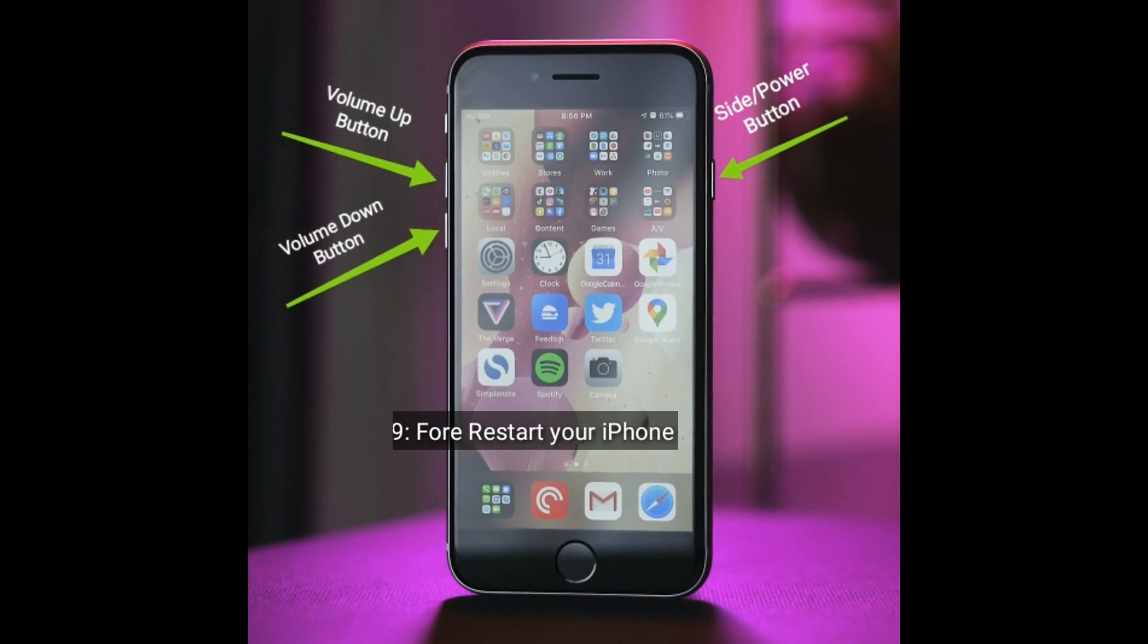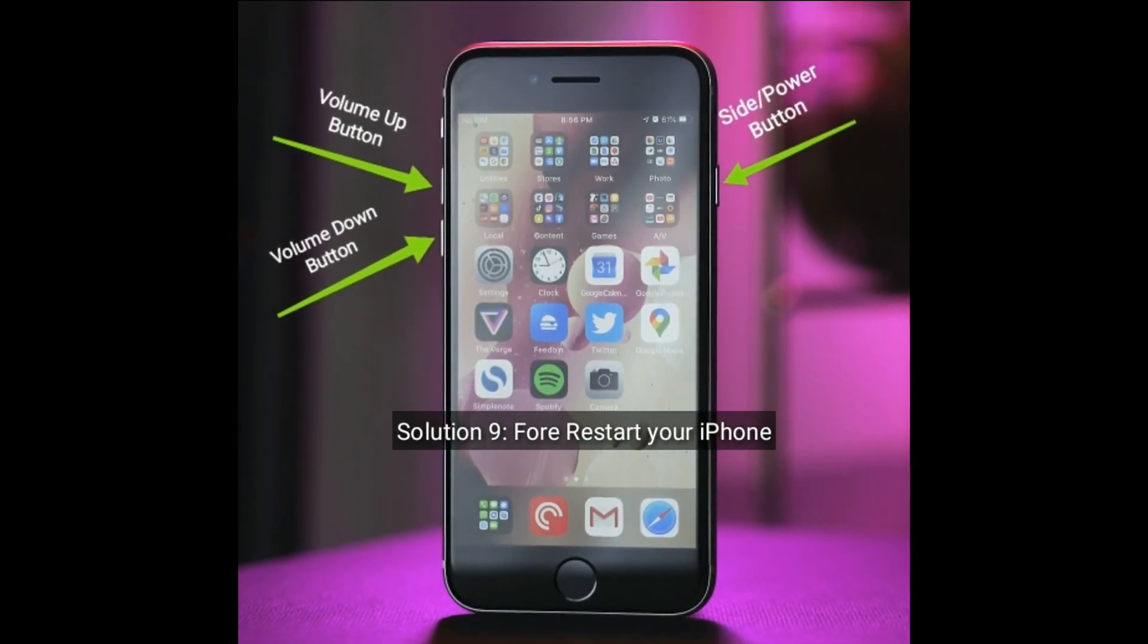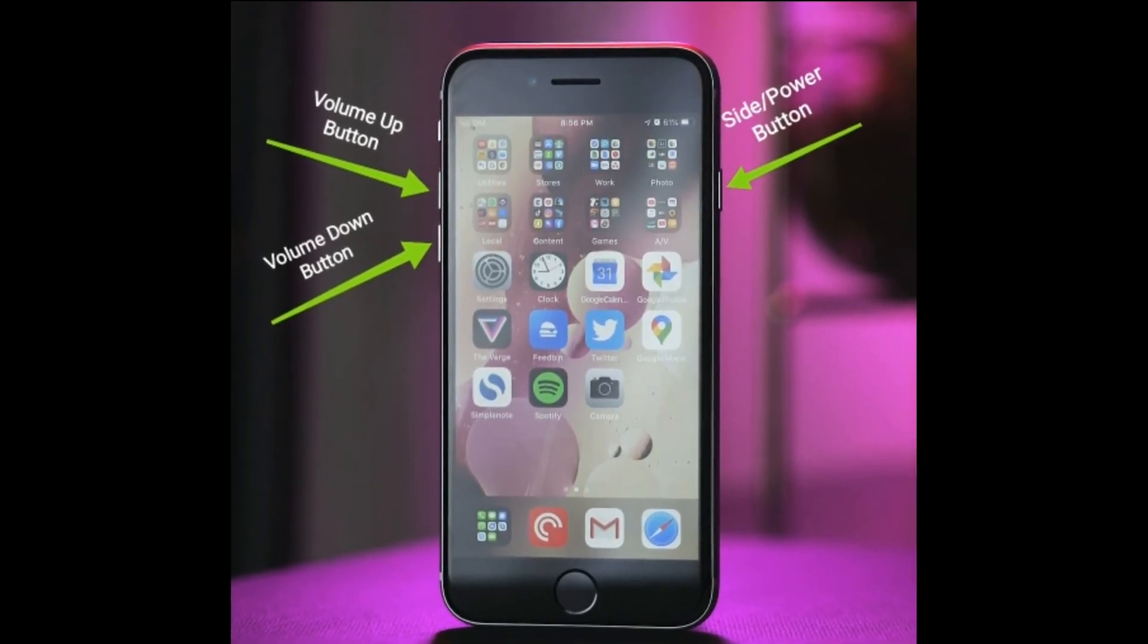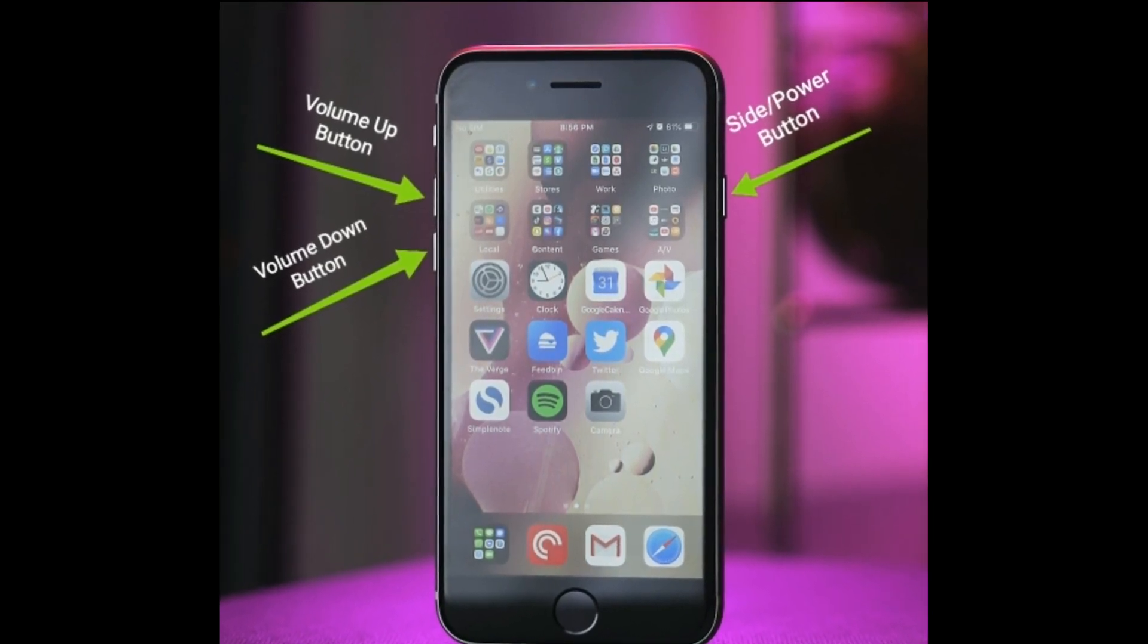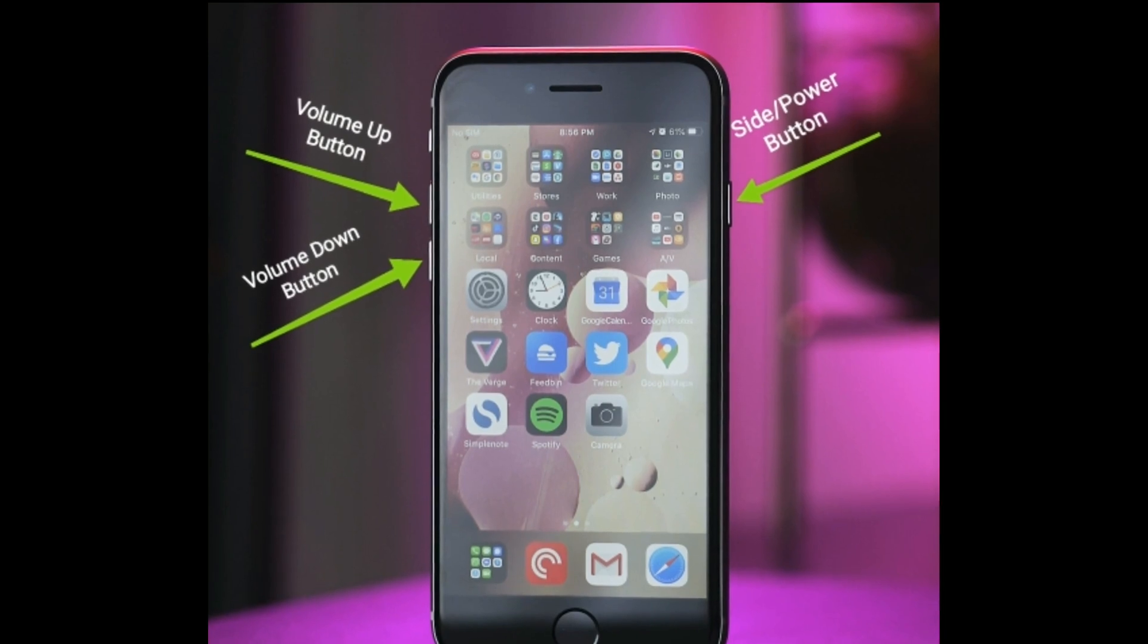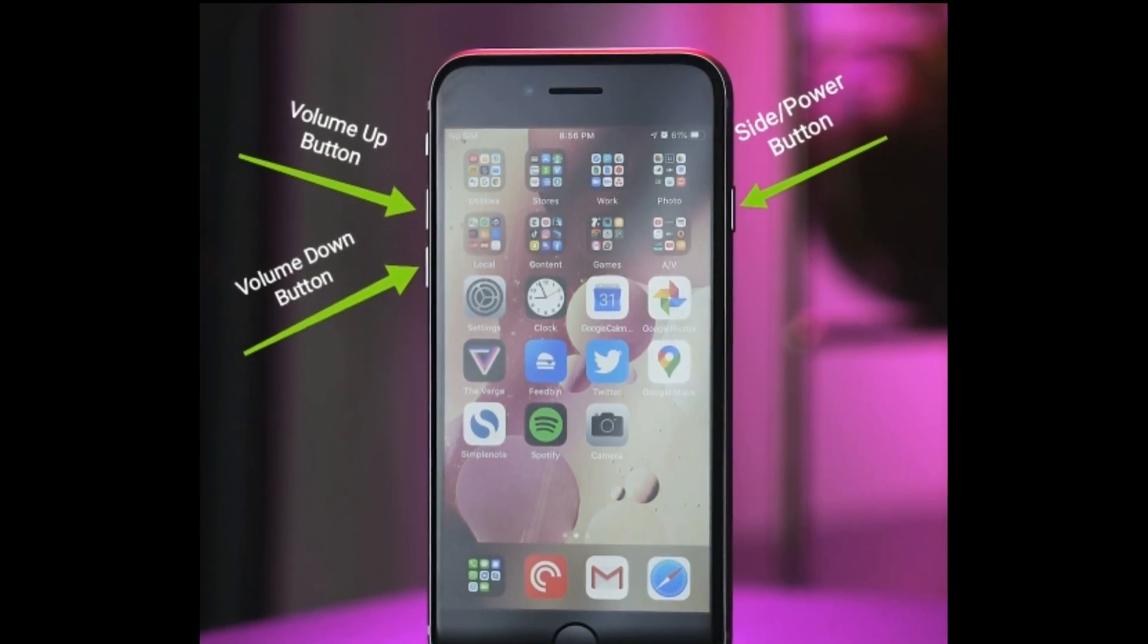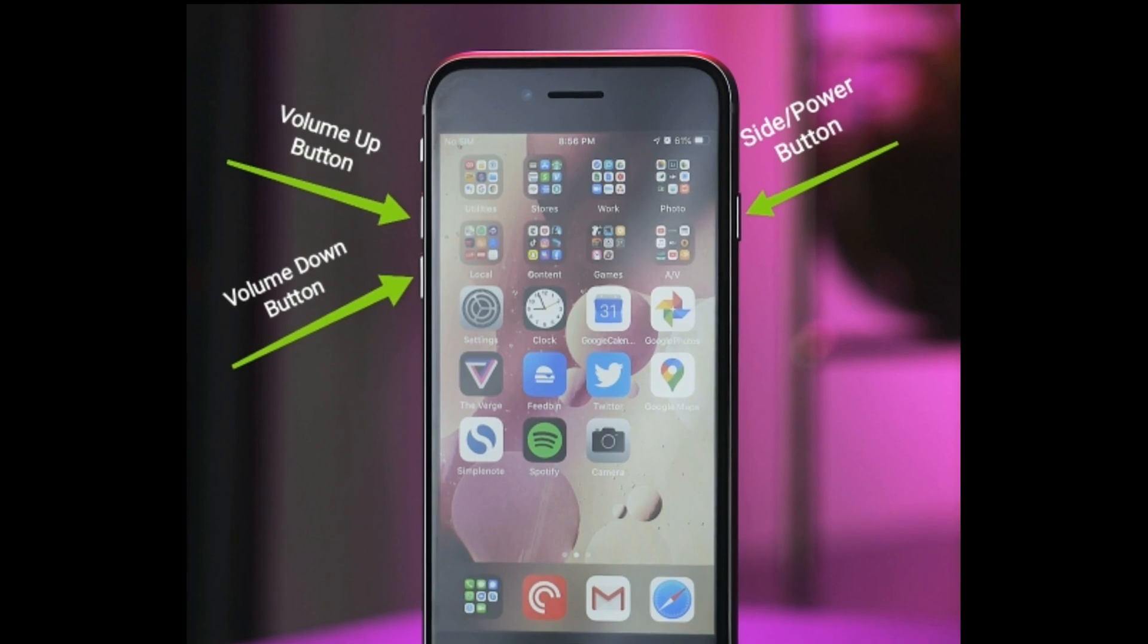Solution nine is force restart your iPhone. First, quickly press and release the Volume Up button. Next, quickly press and release the Volume Down button. Finally, press and hold the Side or Power button until you see the Apple logo.